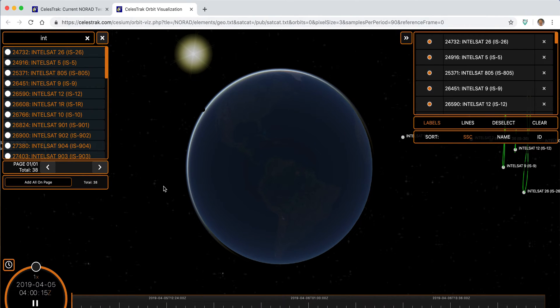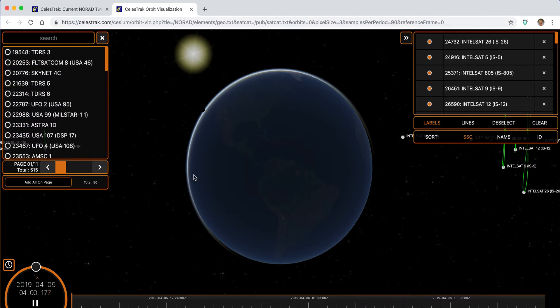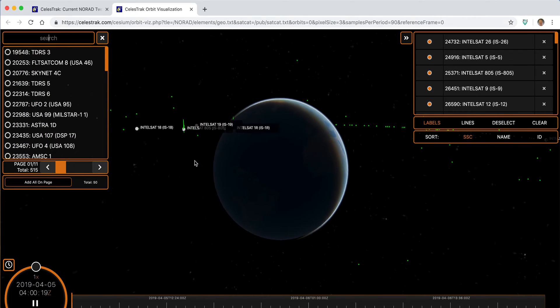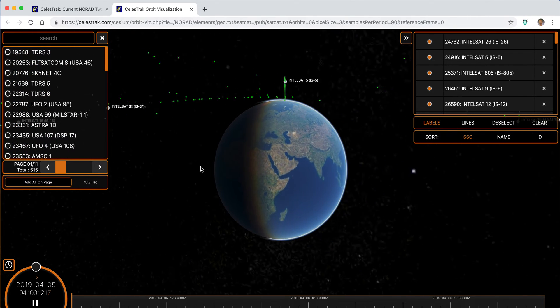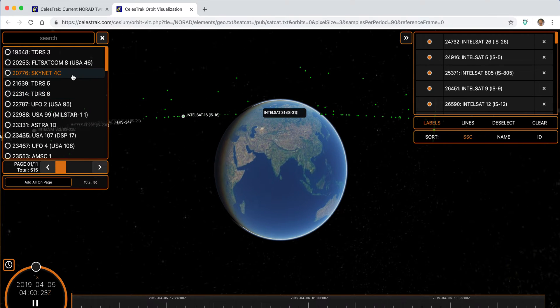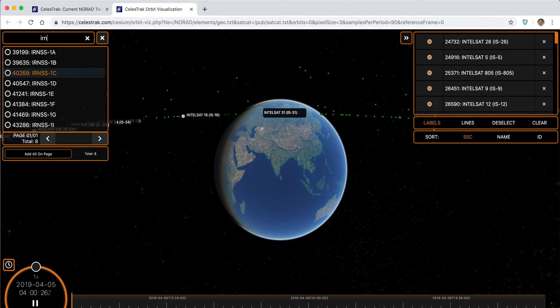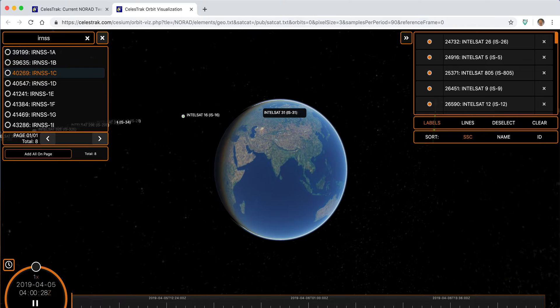But we can also look at things like the Indian navigation system, we can look at the Japanese navigation system, or even some of the Beidou satellites in the Chinese navigation system.